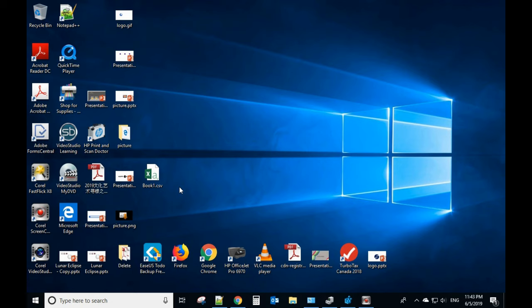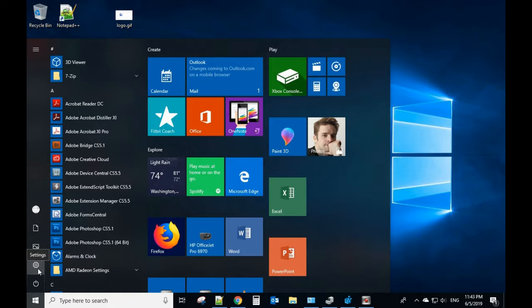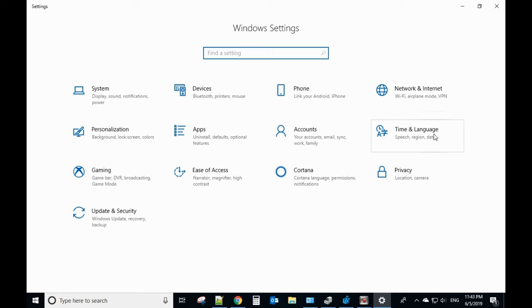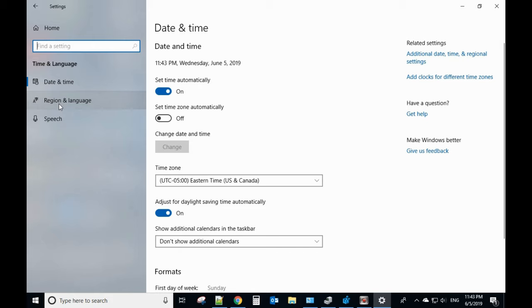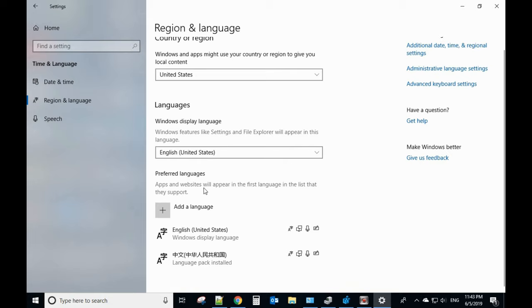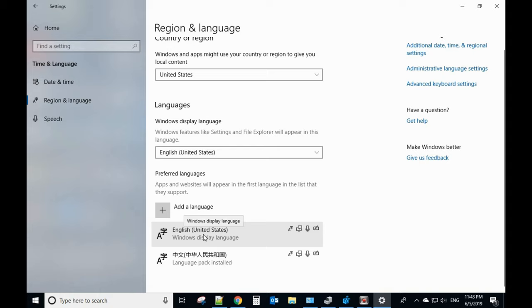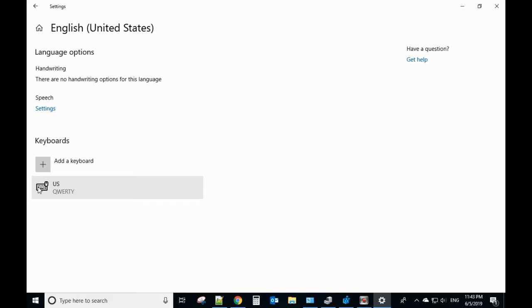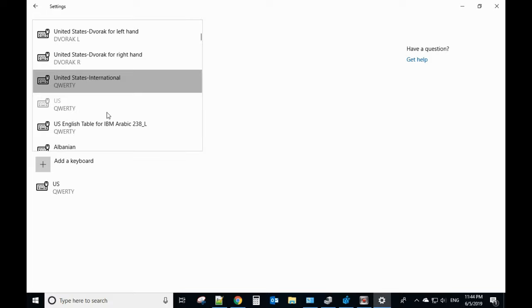If your keyboard is typing the wrong character, the first thing you need to check is the keyboard layout. Go to Settings, select Time and Language, then Region and Language. From here you should have the language option. For me I'm using English, so I'm using United States. Check that and open it, and for US you should have the layout set to QWERTY.